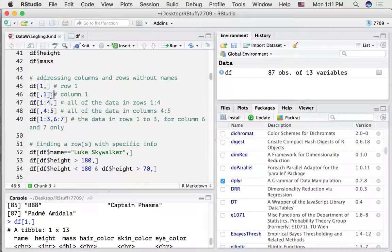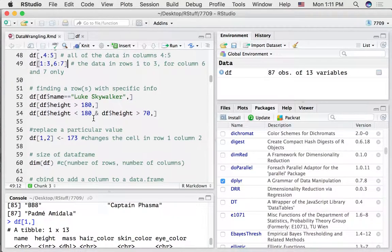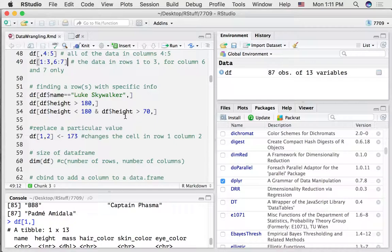If I wanted to get the first row, I could do this — use the square brackets. Whatever you put on the left side of the comma is the row index and the right side is the column index. So this would get the first column and all of the rows. This would get the first four rows and all of the columns. Notice when there's nothing on the right side, that just means all of the columns; nothing on the left side means all of the rows. If we wanted to get rows 1 to 3 and columns 6 to 7, we could do it this way.